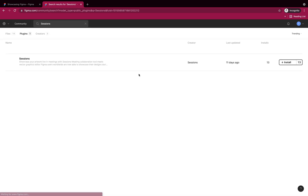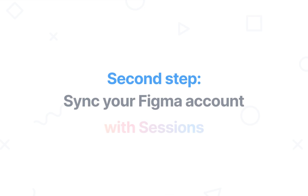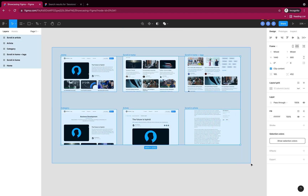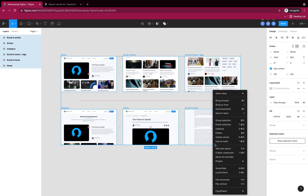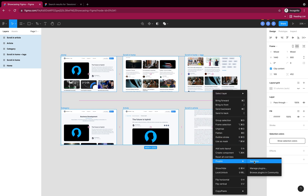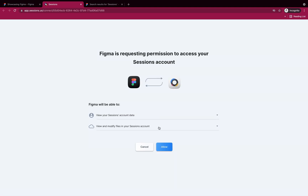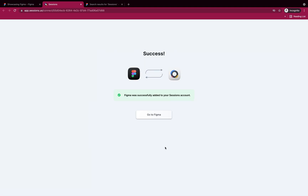There it is. I click Install, OK. And back to my wireframe, I'll select all the frames I want to show. And now when I right-click under Plugins, I can see Sessions, so I can sync my accounts. I go over in Sessions, give my permission, done, and back to Figma.